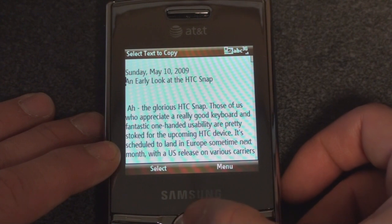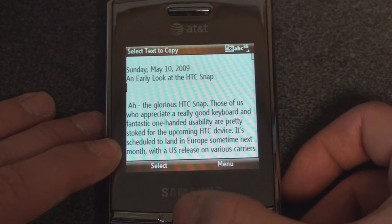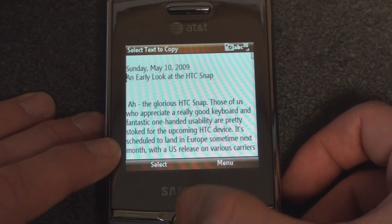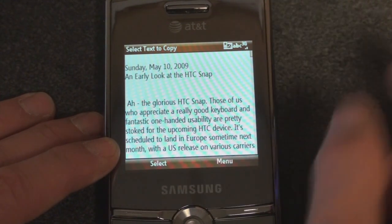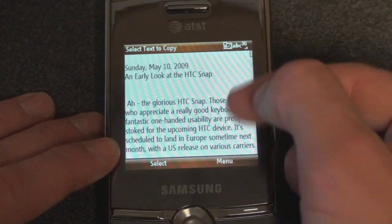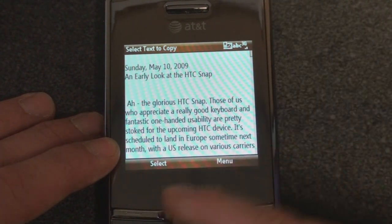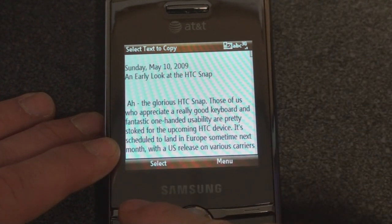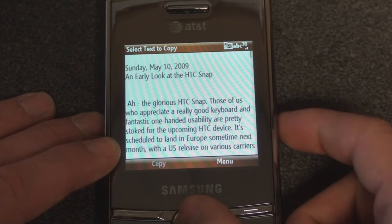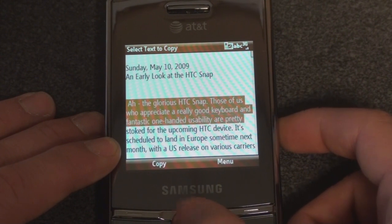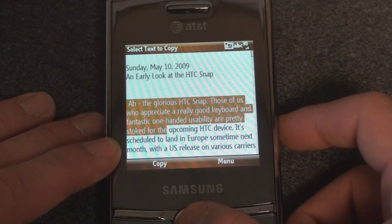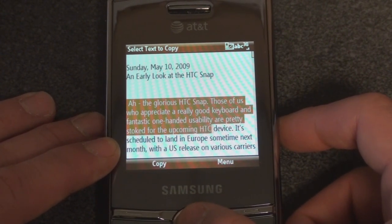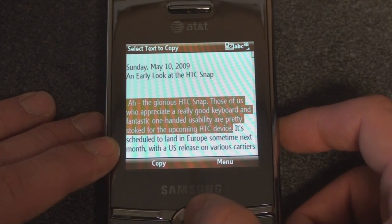Now what you do is position the cursor where you want the highlighting to start. Let's say we want to take the first sentence — "the glorious HTC Snap" — and go to the end of the sentence right there. We click the Select button and bring the cursor down to where we want the highlighting to stop, so we're going to go to the end of "HTC device" right there.